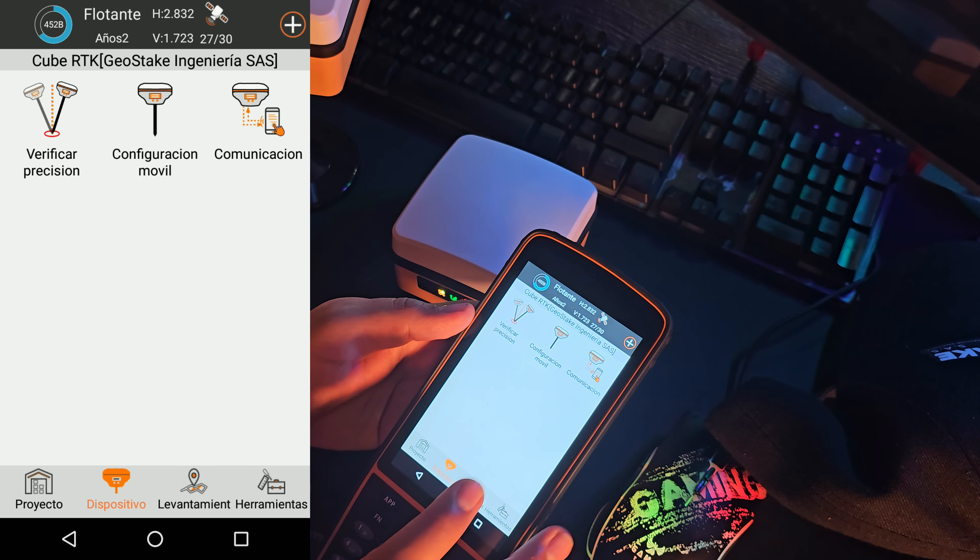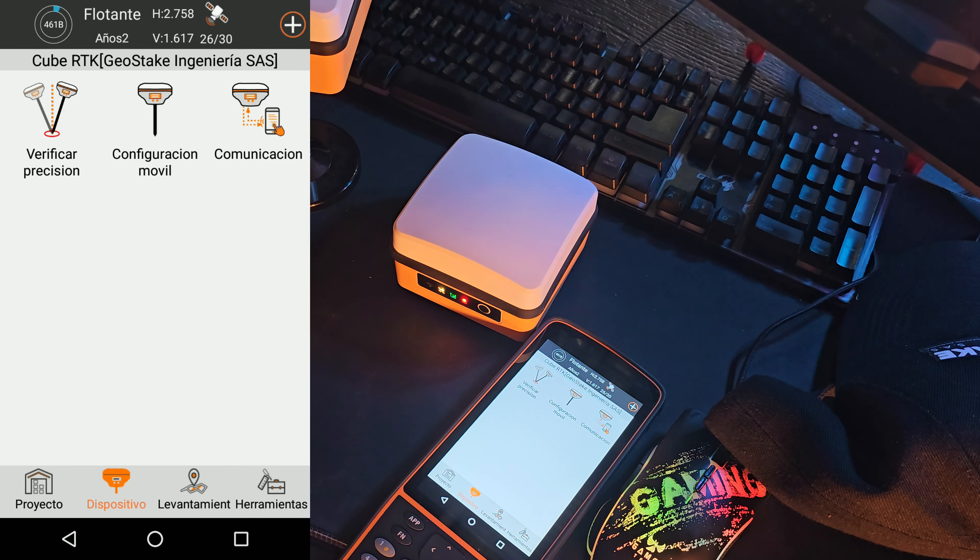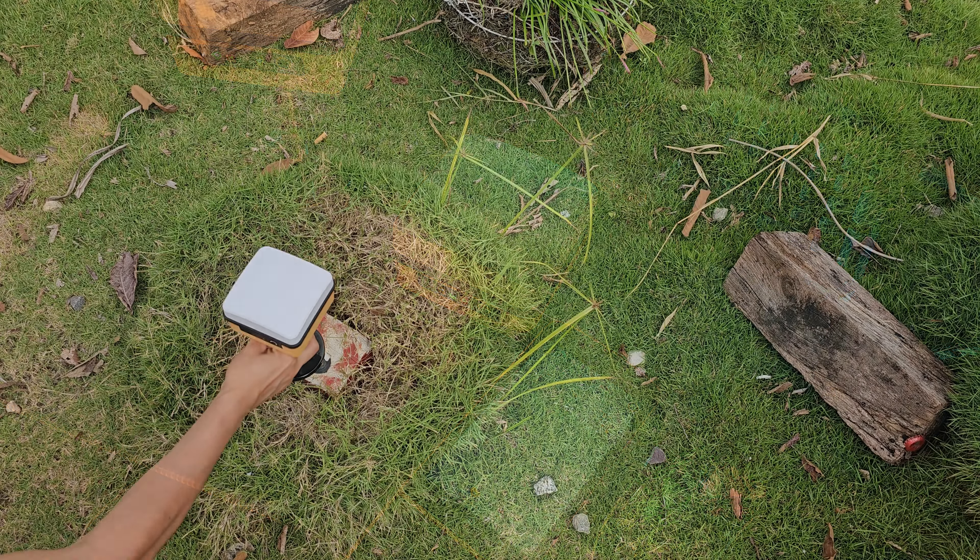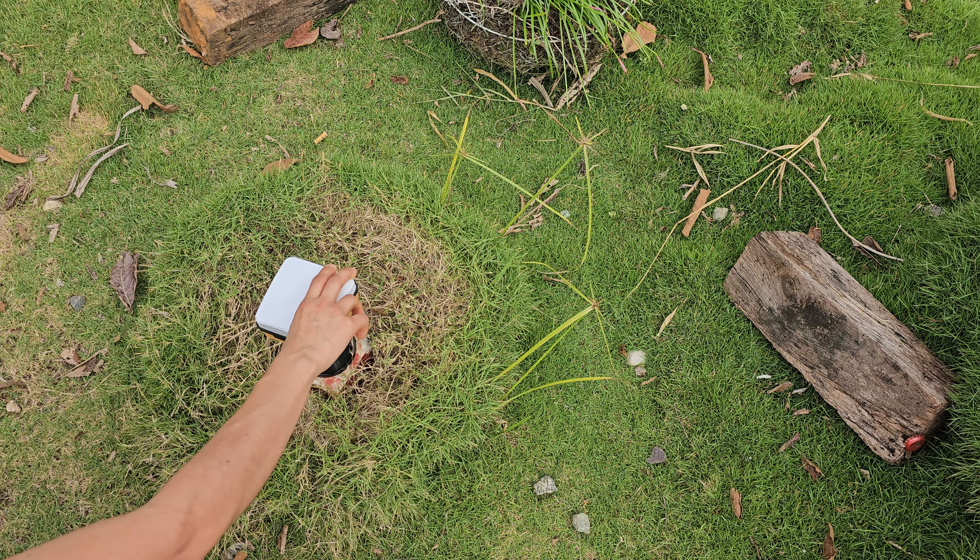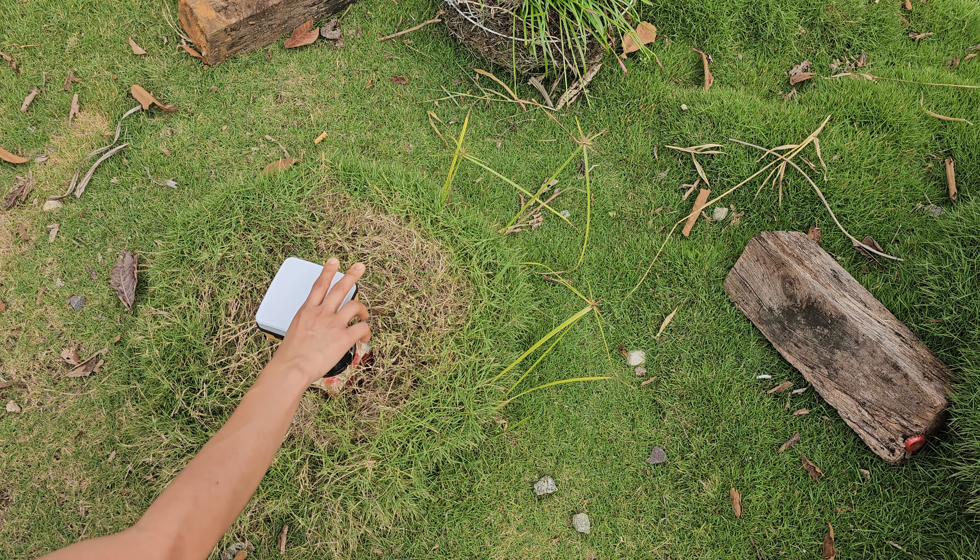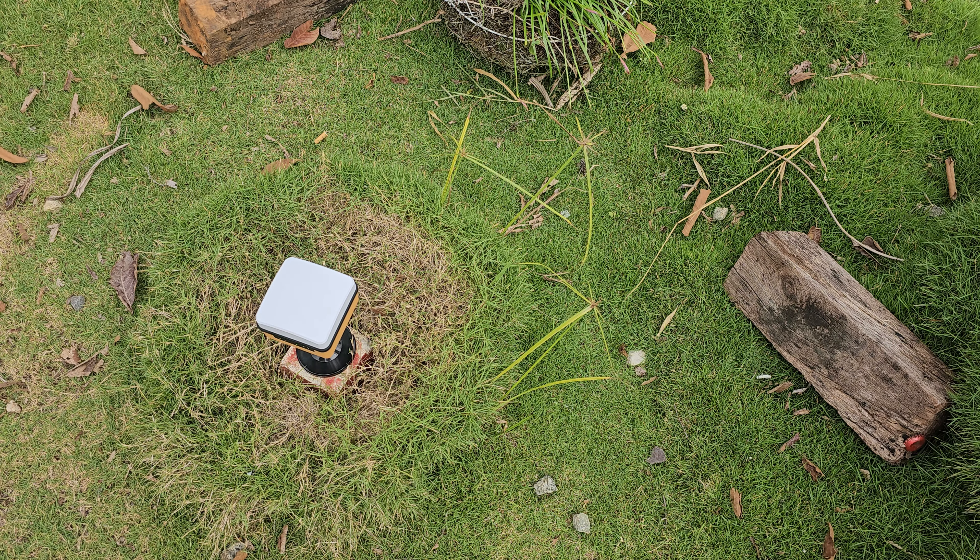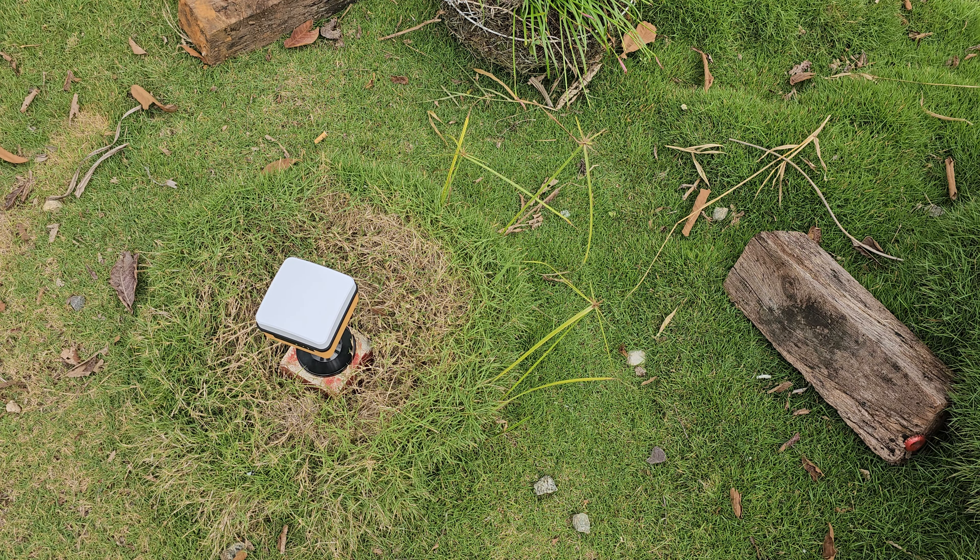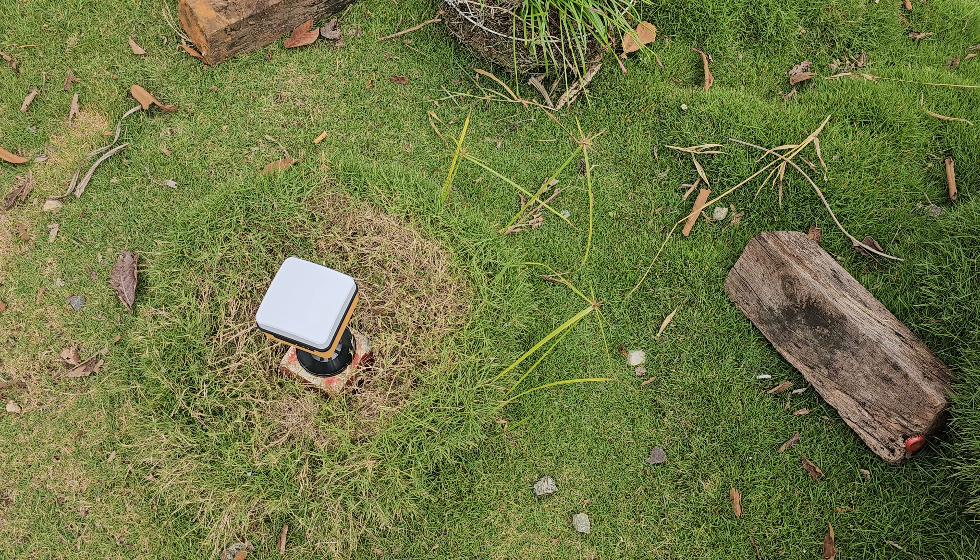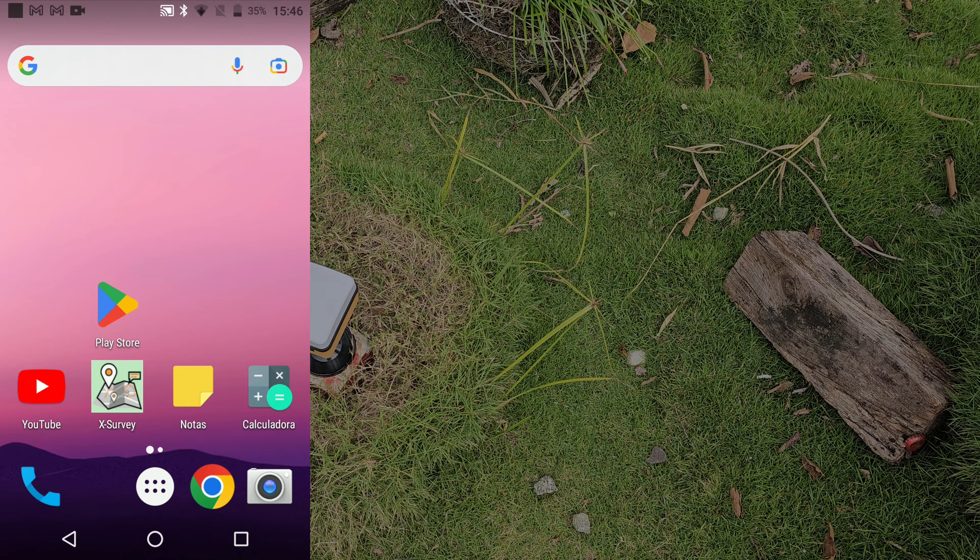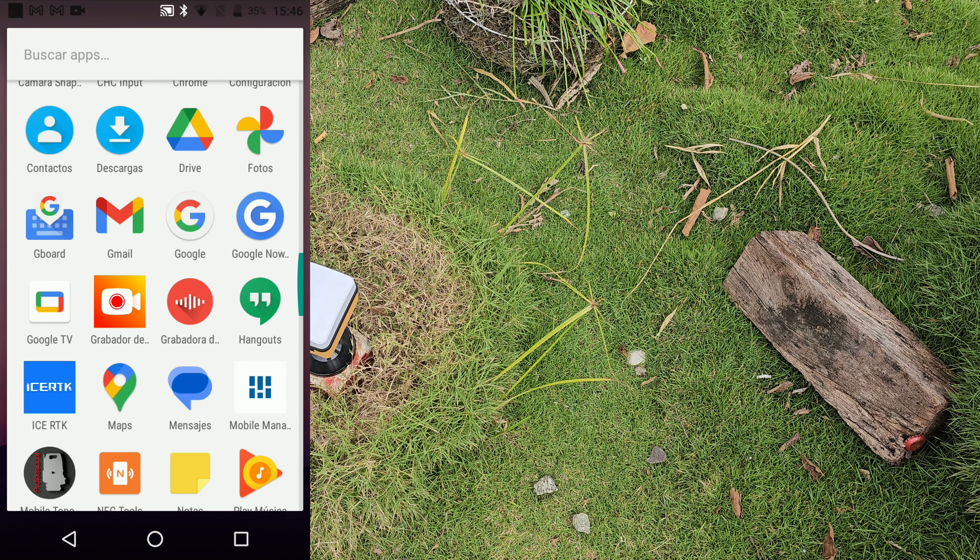Pues ahorita está en flotante porque obviamente estoy aquí en la oficina. Entonces vamos a sacar el equipo y vamos a hacer la prueba en campo. Bueno, entonces posicionamos el equipo. Pues yo lo posicioné en un punto conocido. Entonces ya posicionado el equipo en un punto conocido, esperamos que cargue. Entonces recuerden que tenemos que entrar a la colectora y entrar a la aplicación E-Trick. Vamos a la aplicación E-Trick.